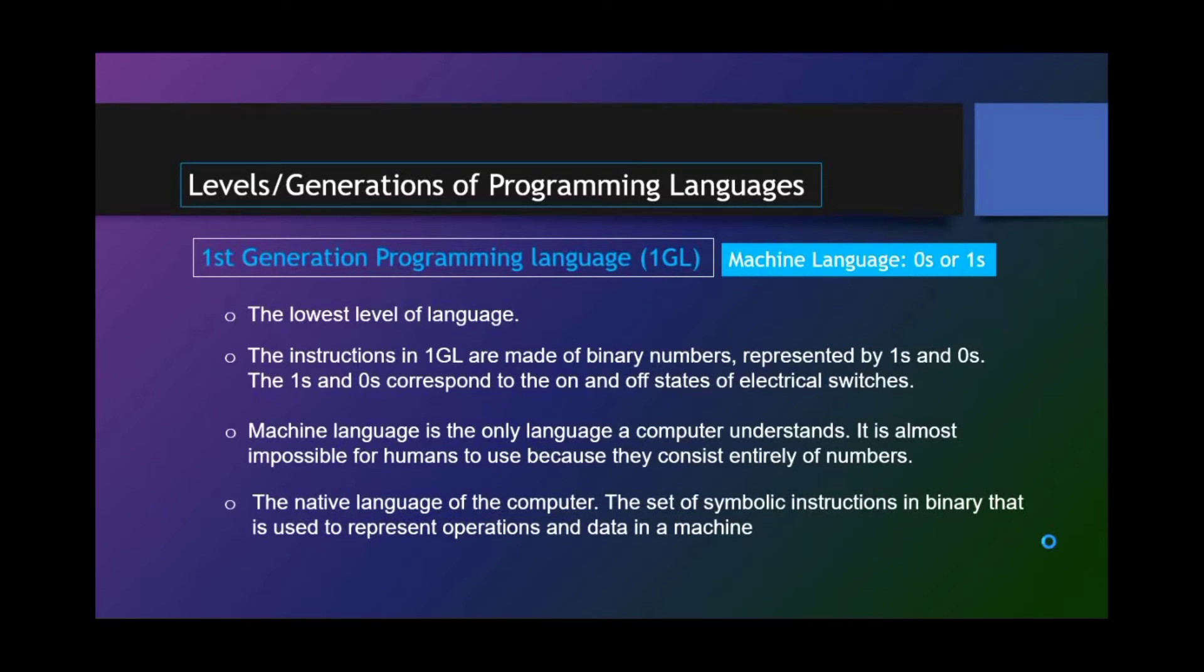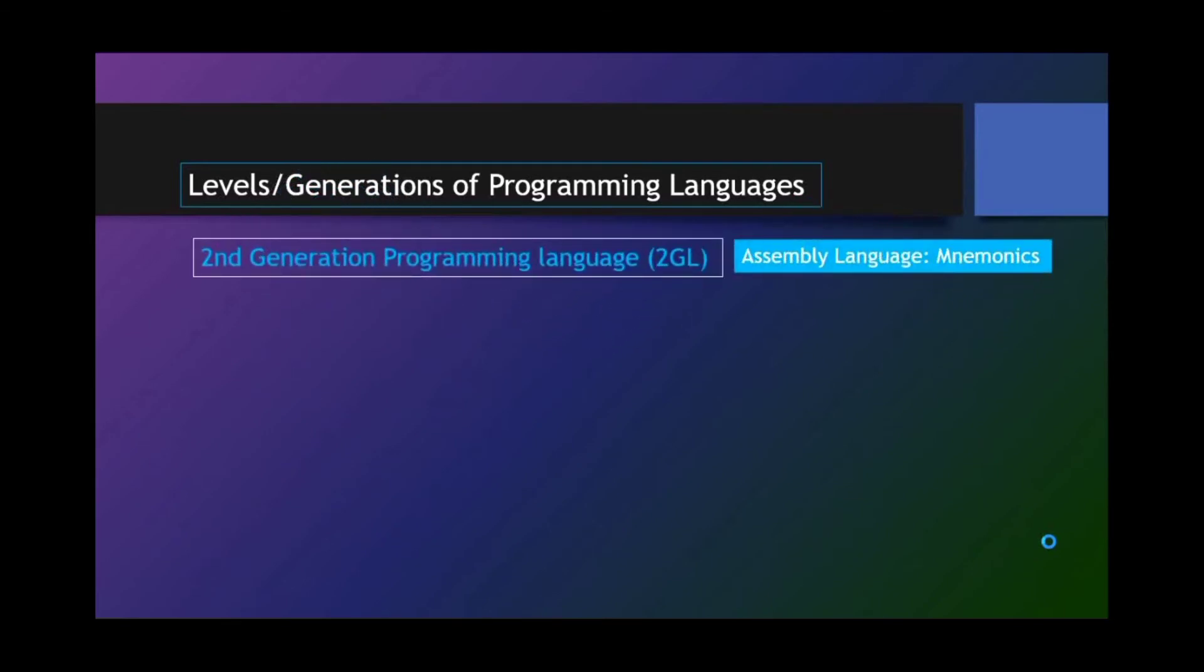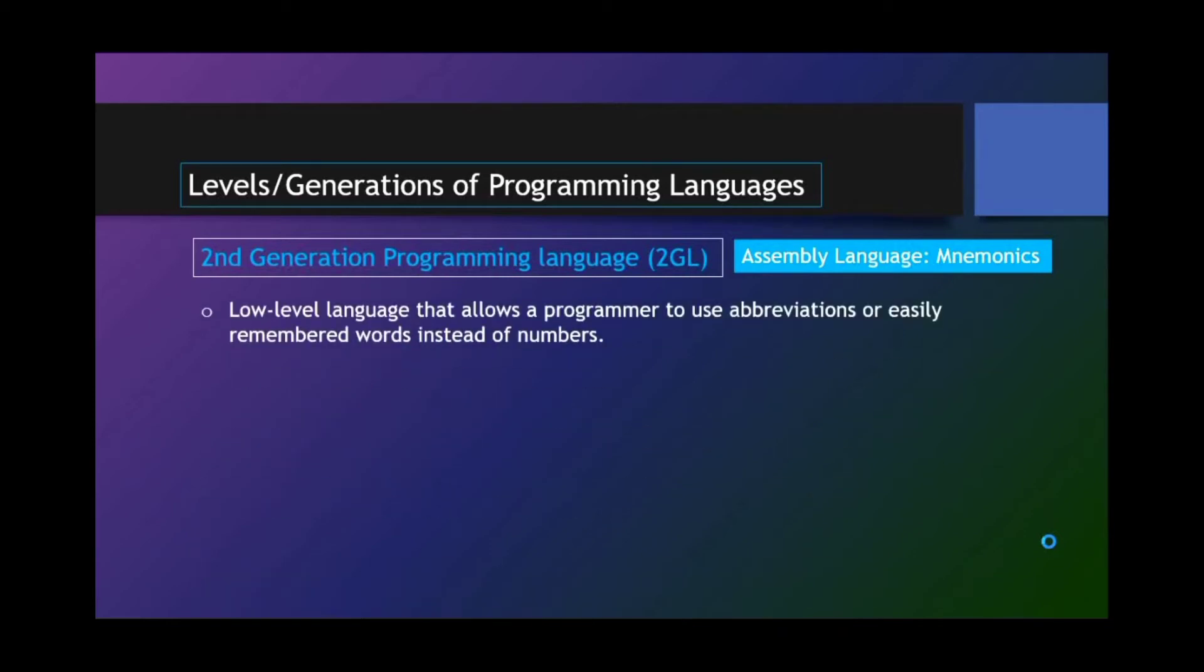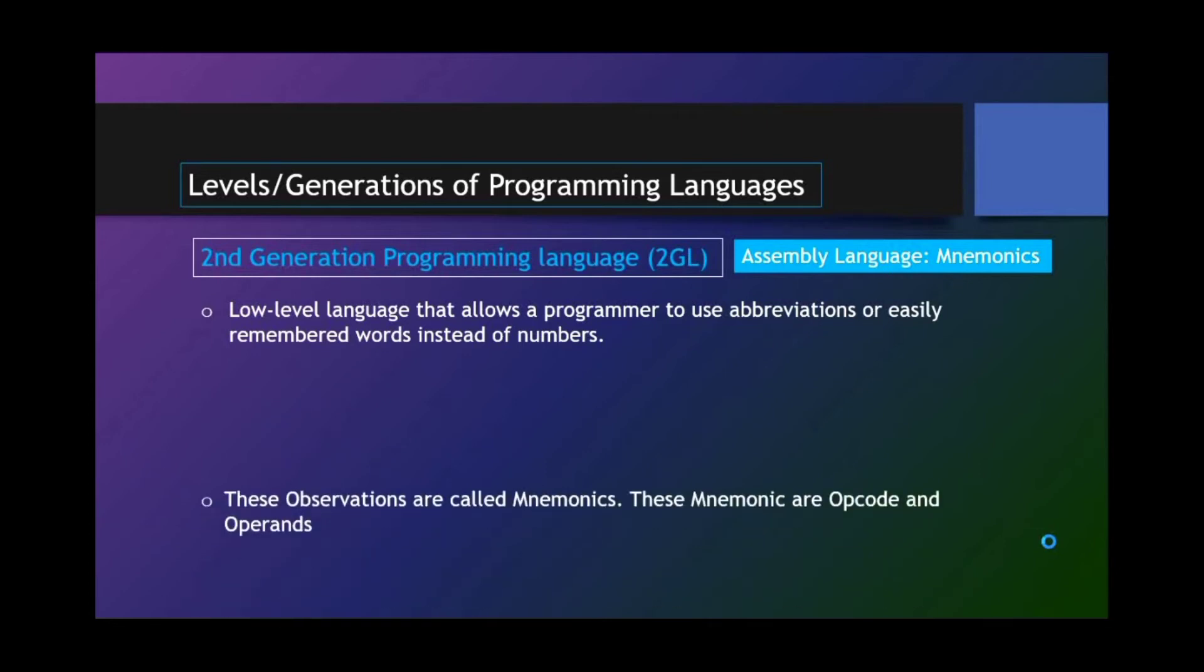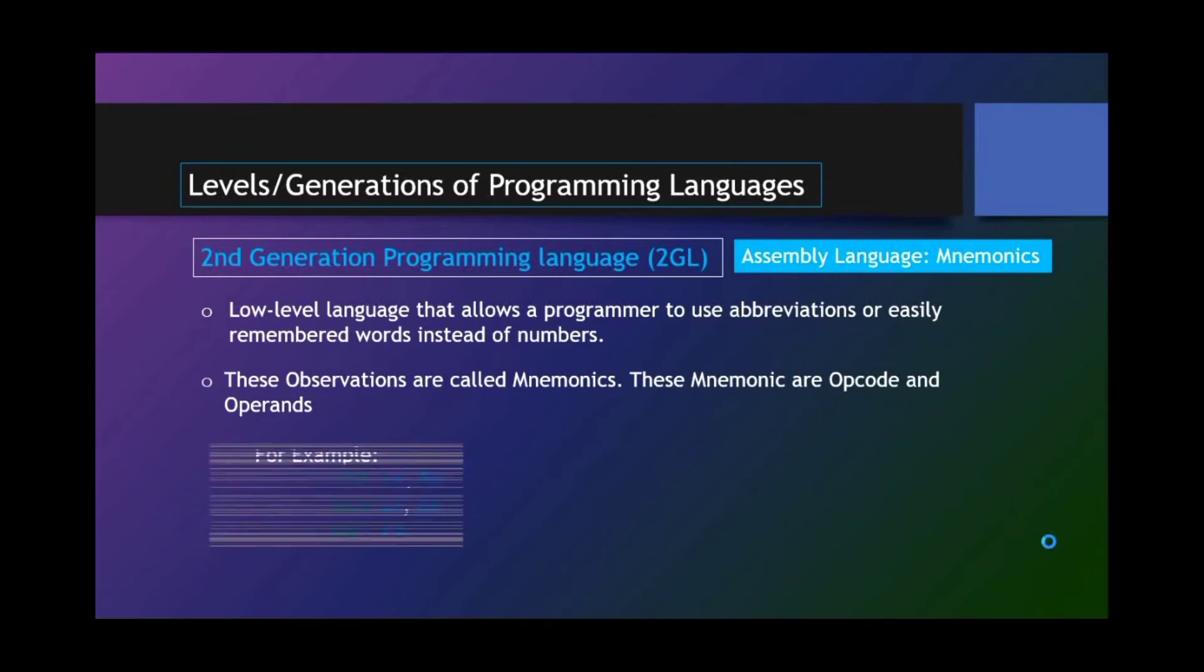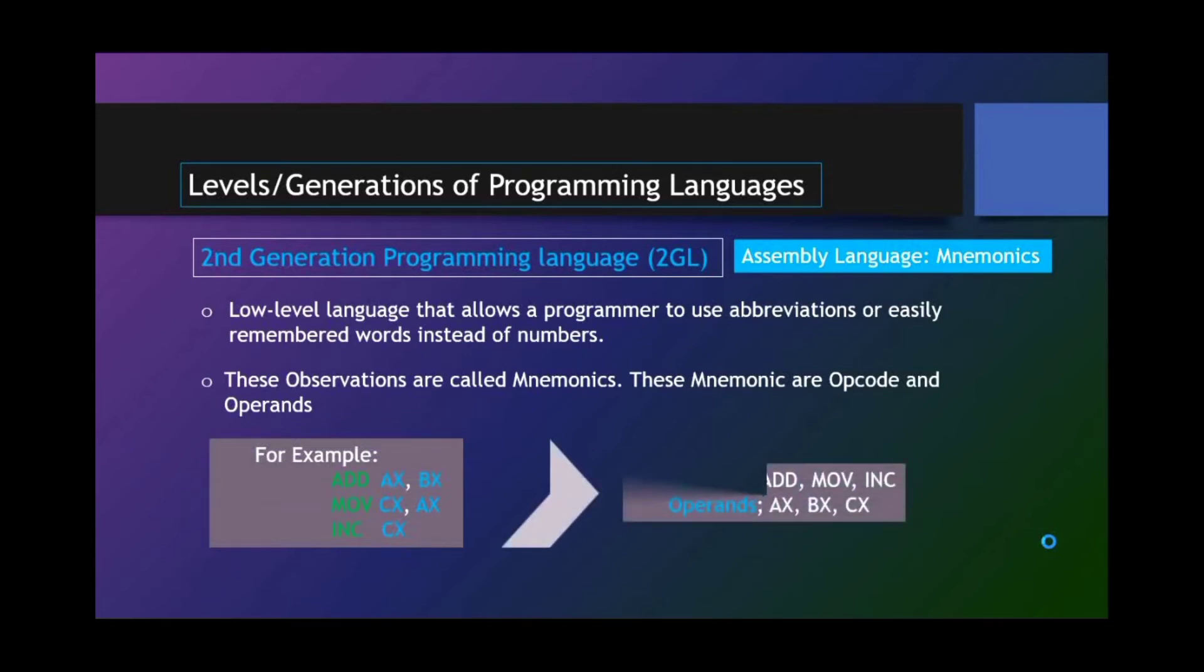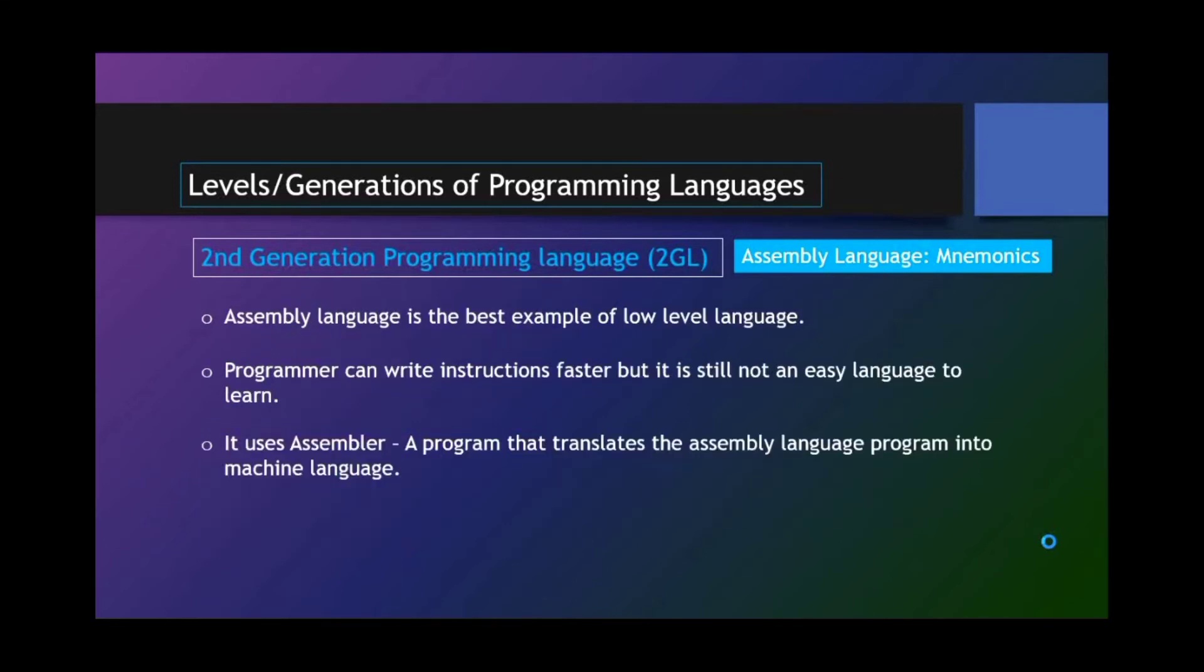Second-generation programming language or 2GL. And that is assembly language that uses mnemonics. This low-level language allows a programmer to use abbreviations or easily-remembered words instead of numbers. These abbreviations are called mnemonics. These mnemonics are opcode and operands. In the sample code, it is composed of opcode and operand. And the opcodes are ADD, MOV, and INC. And the operands include AX, BX, and CX.